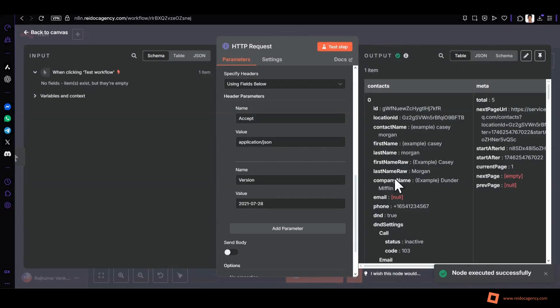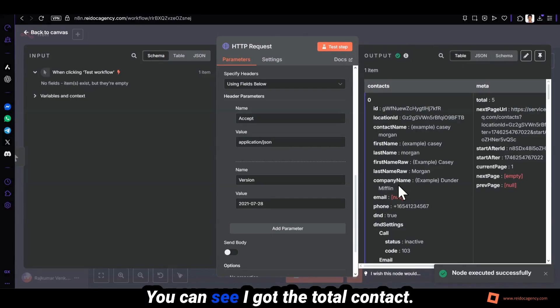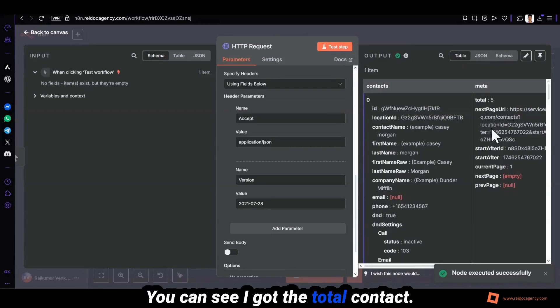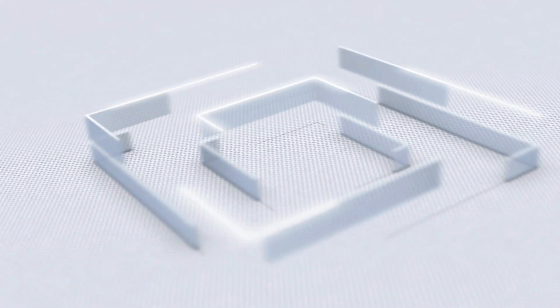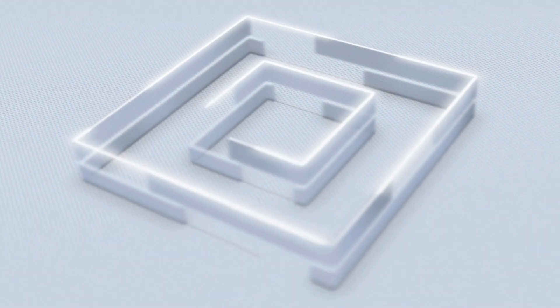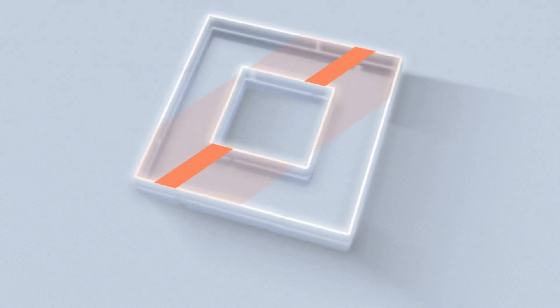So you can see I got the total contacts.